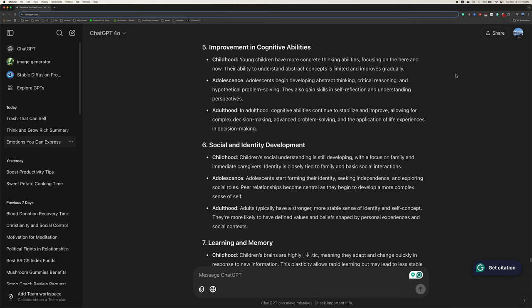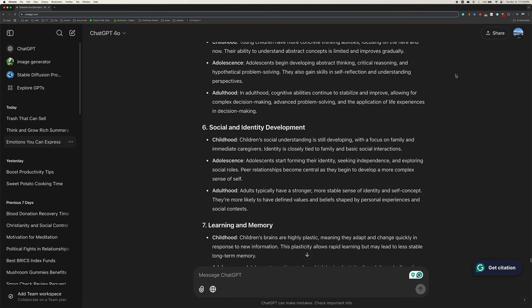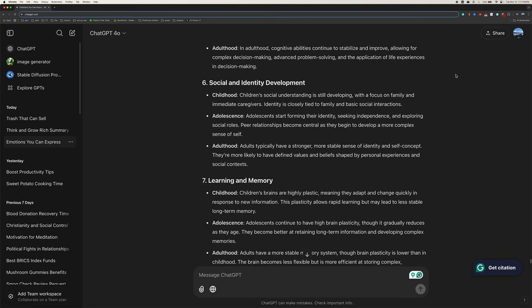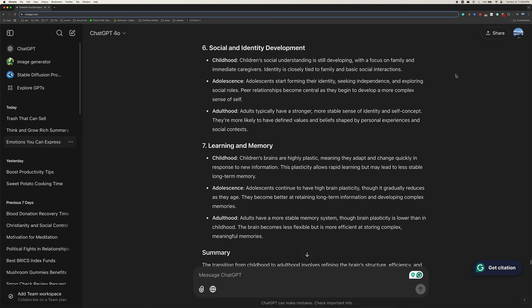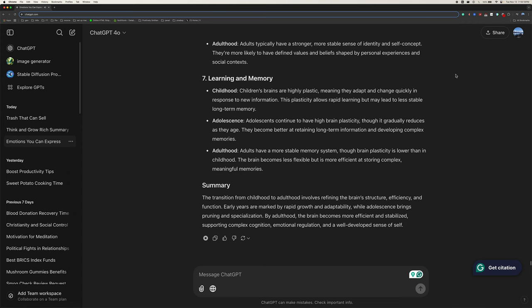Six, social and identity development. Childhood, children's social understanding is still developing, with a focus on family and immediate caregivers. Identity is closely tied to family and basic social interactions. Adolescence, adolescents start forming their identity, seeking independence, and exploring social roles. Peer relationships become central as they begin to develop a more complex sense of self. Adulthood, adults typically have a stronger, more stable sense of identity and self-concept. They're more likely to have defined values and beliefs shaped by personal experiences and social contexts.